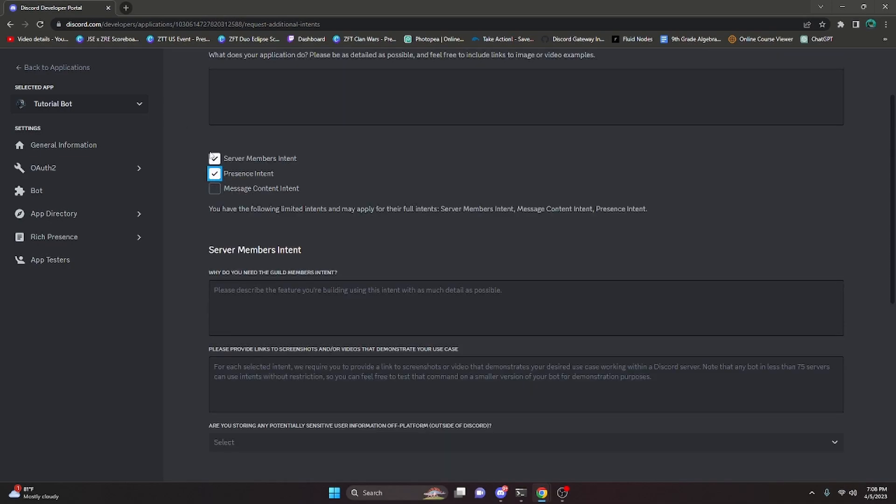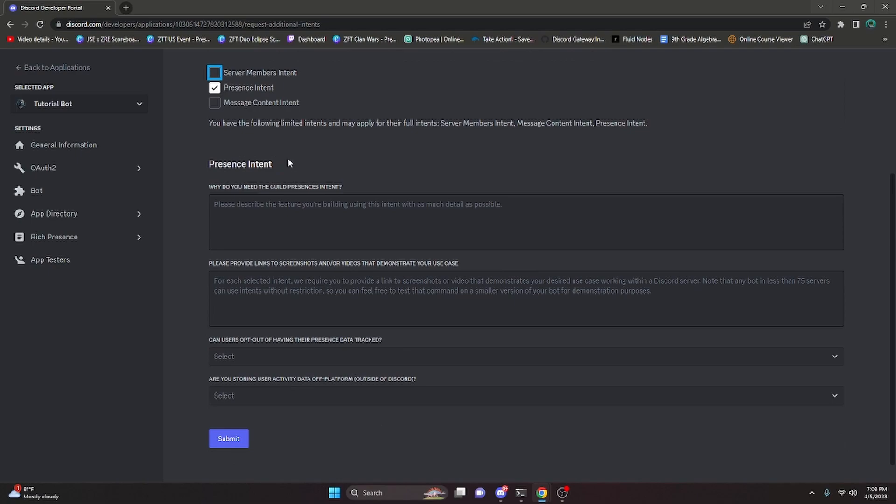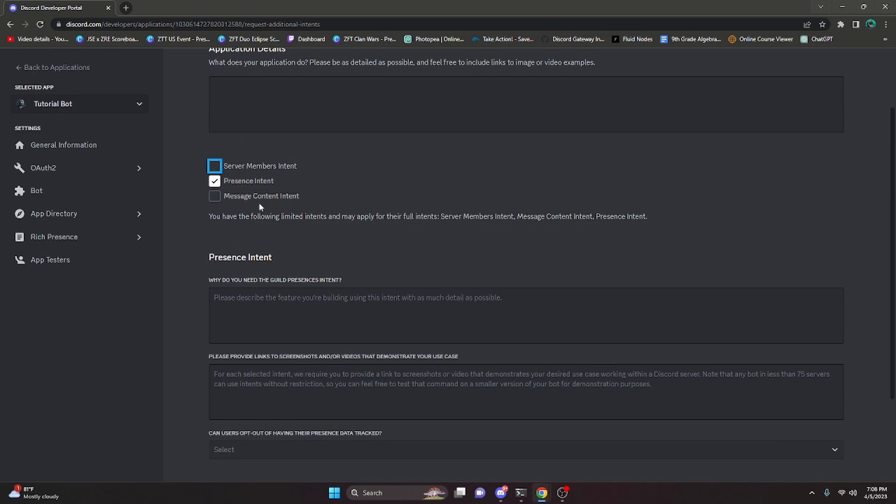Next is the presence intent. The presence intent is basically going to allow you to see the person's status. So this includes online, do not disturb. This includes what their actual status is, maybe their rich presence, what games they're playing. This one is very rare to actually get because there's not a lot of features that you're going to need that actually require this and that cannot be done with the actual Discord client.